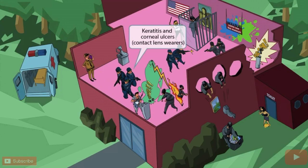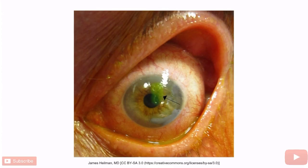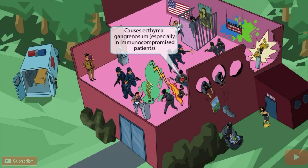A SWAT team is attempting to stop these thieves, and they don't seem too phased by the smoke grenade because they have night vision goggles on, allowing them to see right through the smoke. Night vision goggles cover the eyes just like contacts, so we've included them to help you remember that Pseudomonas causes keratitis and corneal ulcers, especially in contact lens wearers. A Pseudomonas infection can cause corneal inflammation and corneal ulceration.